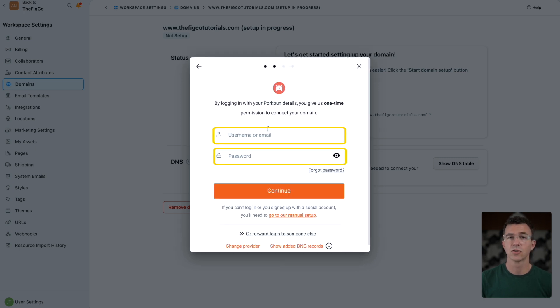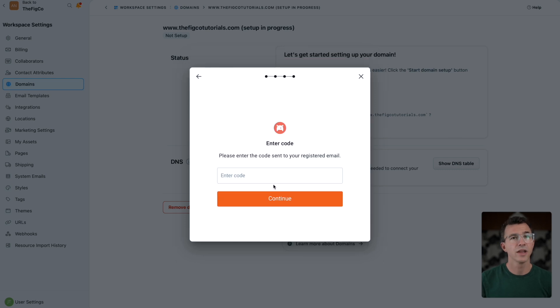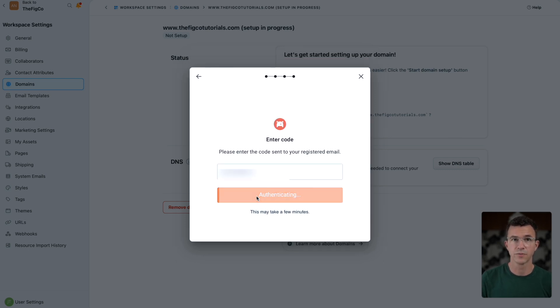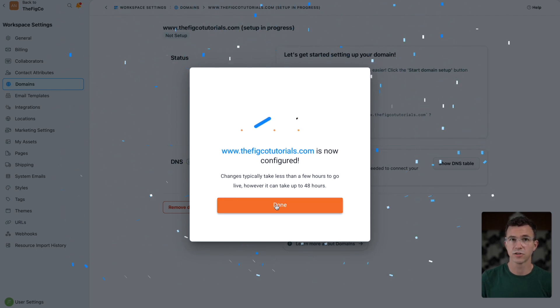Log in to your domain registrar, in our case porkbun, and click continue. I'll then add the code that porkbun emailed to me and continue. There we go, the domain has been configured to work with ClickFunnels.